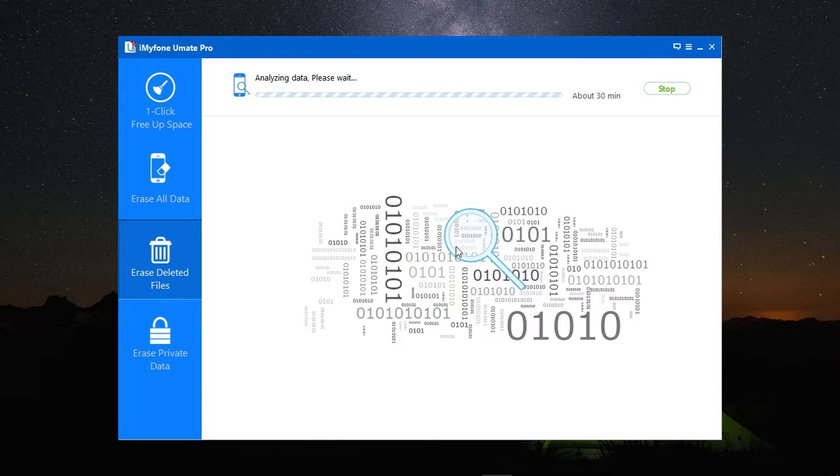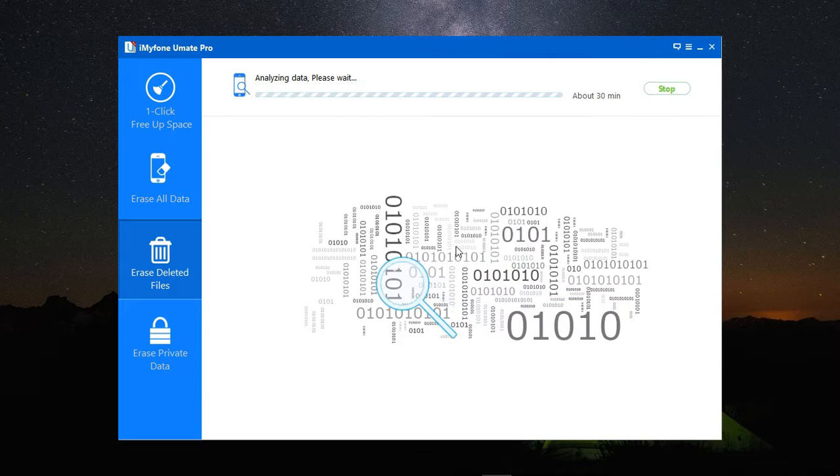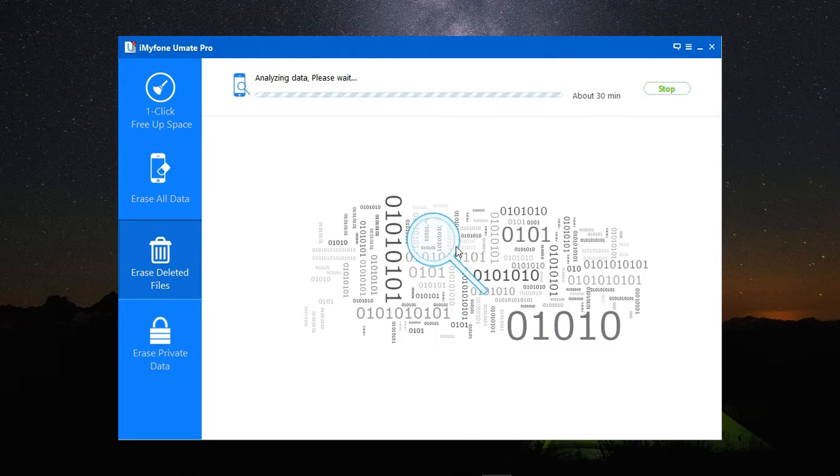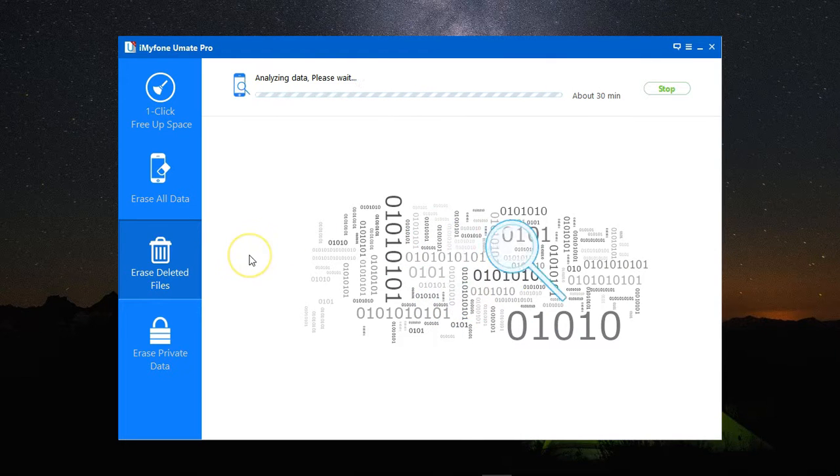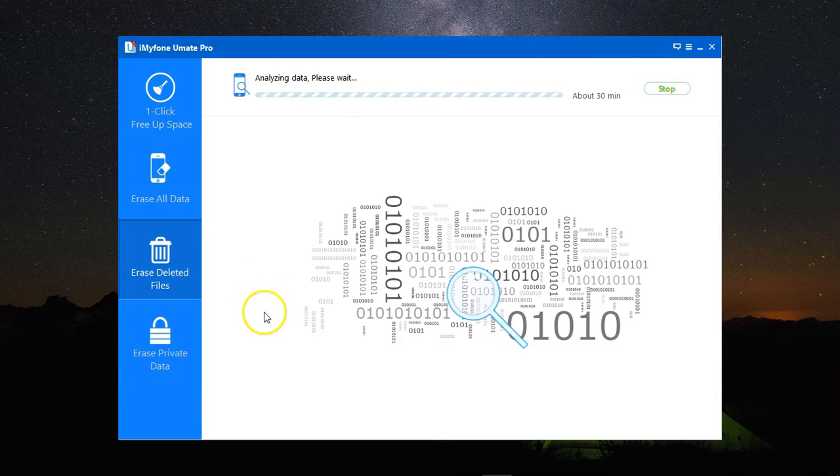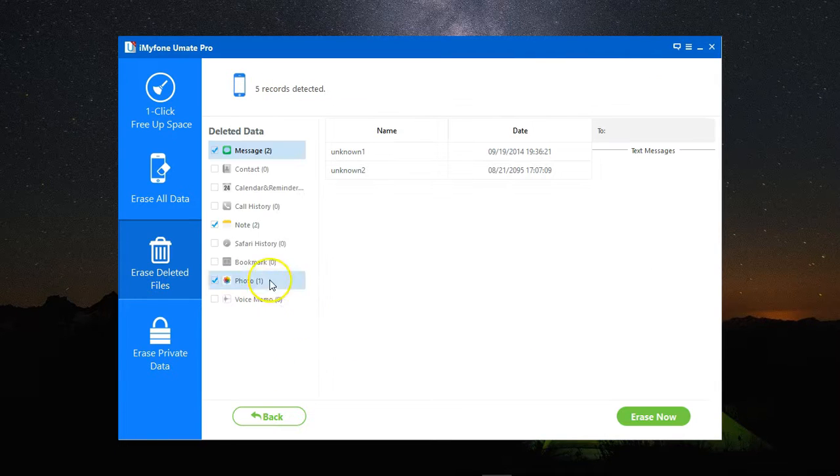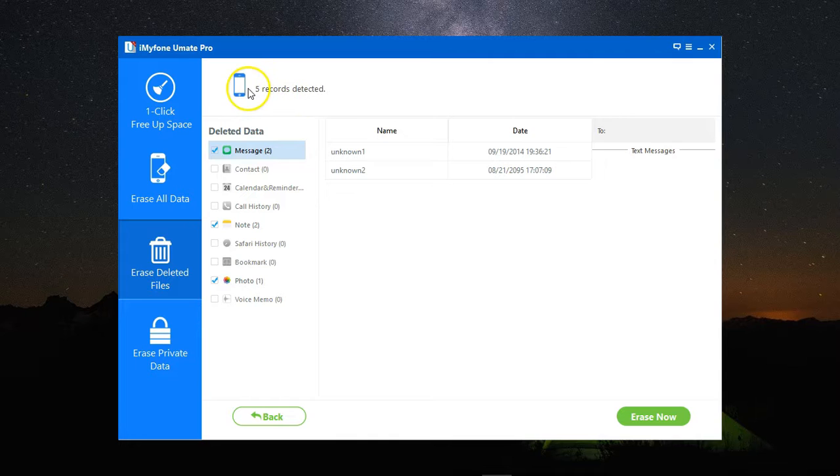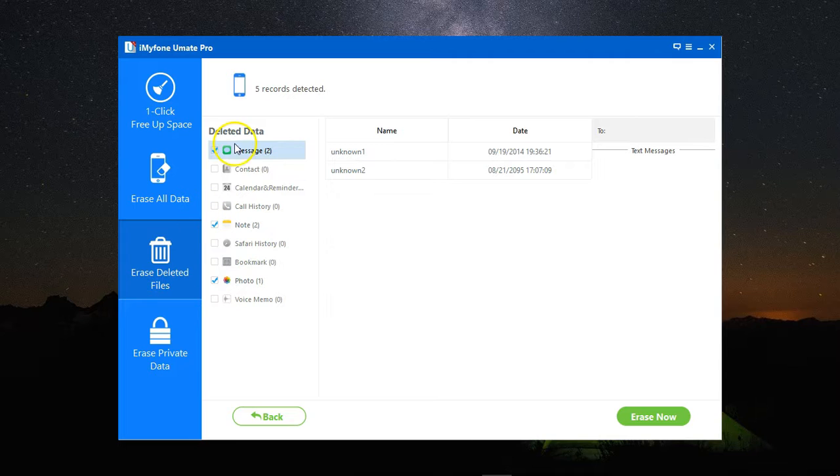It will find all these files, give you a report with these files, and you can simply erase them with no chance of recovery whatsoever after that. Here is the scan report, and I have five records that are detected. These are files I have already deleted, but they can still be recovered.